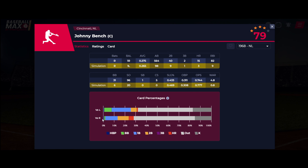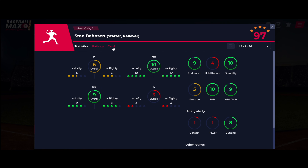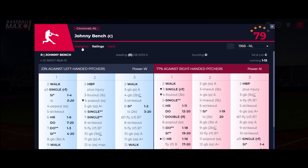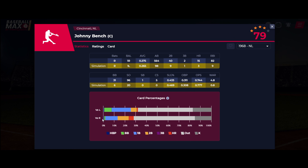In Stratomatic, half of all at-bat results come from the batter card and the other half from the pitcher card. These card percentages apply to half of all the at-bats this player is involved in.